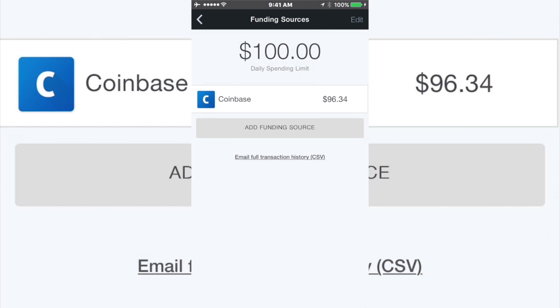I absolutely love SHIFT payment. It pulls the cryptocurrency from your Coinbase account at the time of purchase when you swipe your Visa at any retail.